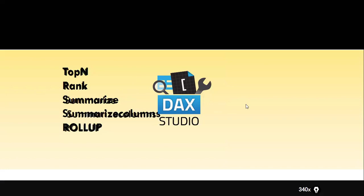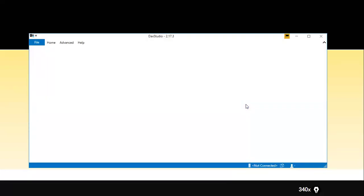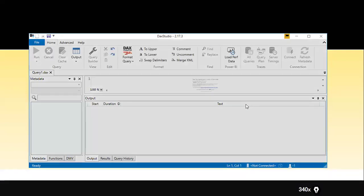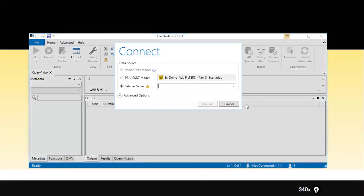DAX Studio is now launching. Whatever DAX query you write as per Power BI Desktop, you can do it in DAX Studio itself. The advantage of DAX Studio is that there are some DAX functions where you'd need to use a new table or a new measure, and you'd have to go back and forth. Now I just launched DAX Studio — it is asking me whether it's a table, server, or Power BI. I click on Power BI since we are using Power BI.